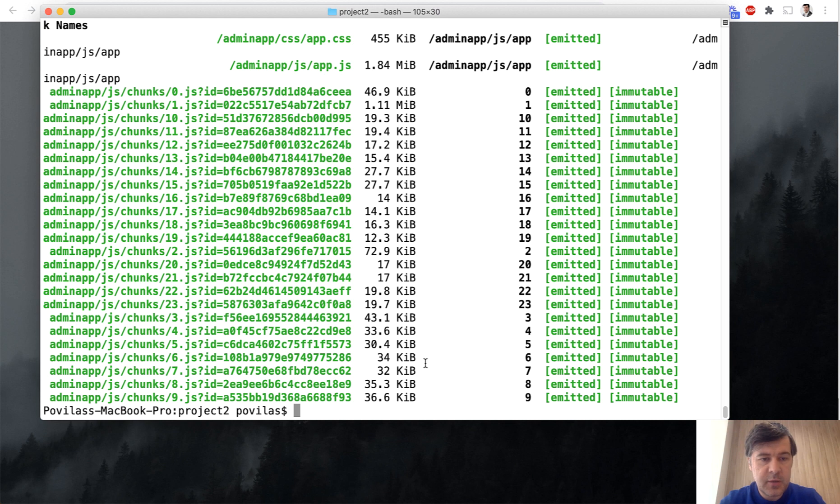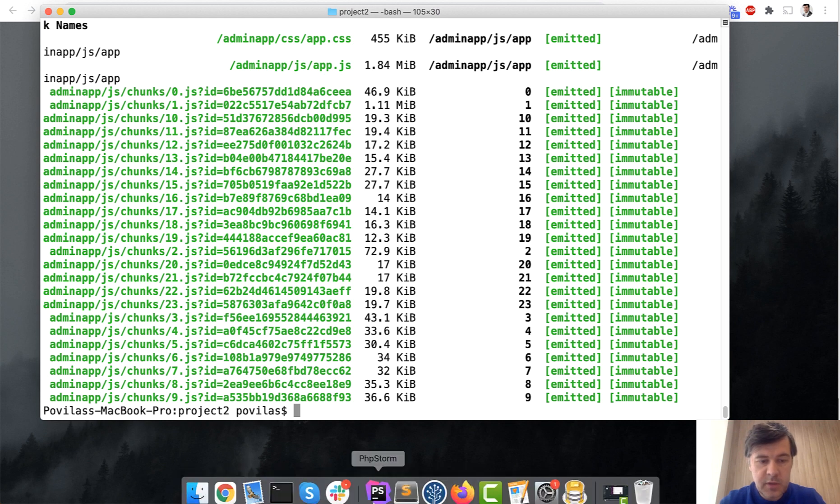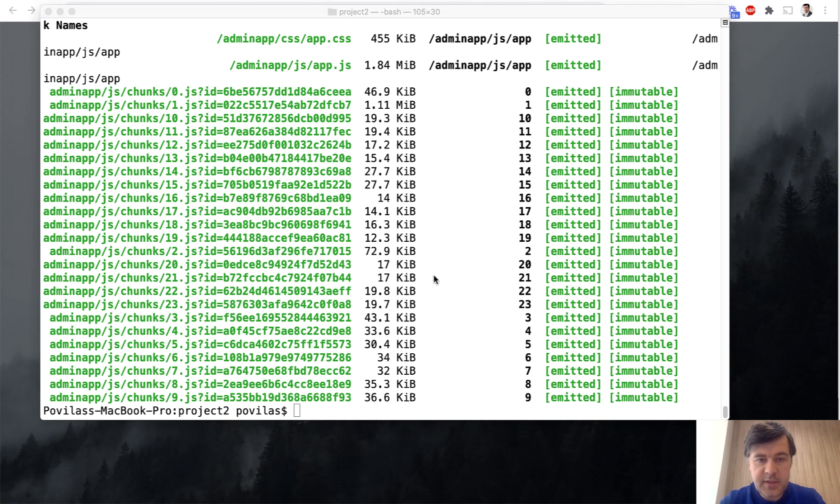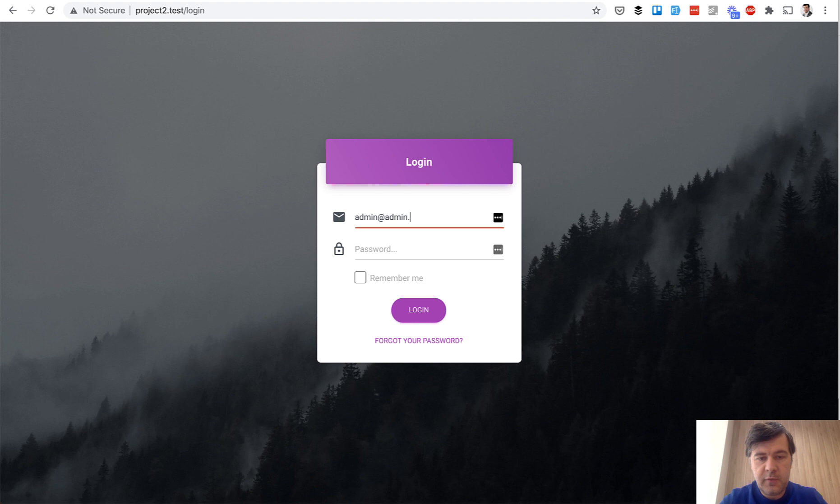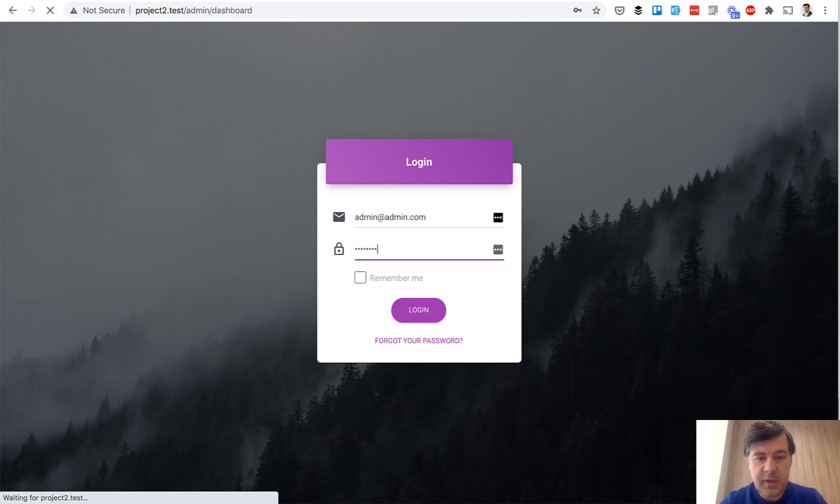Okay, I have installed that with NPM Run Dev successfully. And here's our login form. If we log in as admin, admin and password.